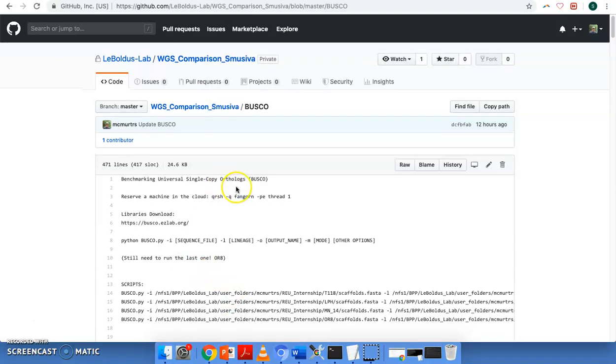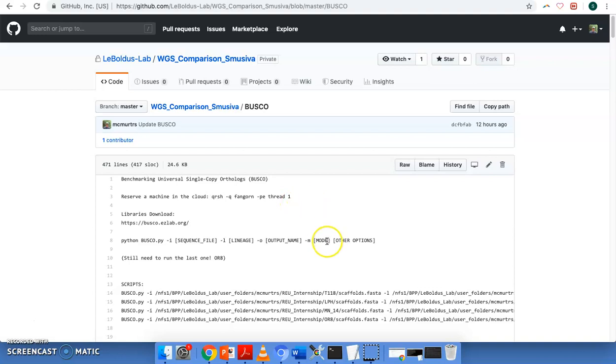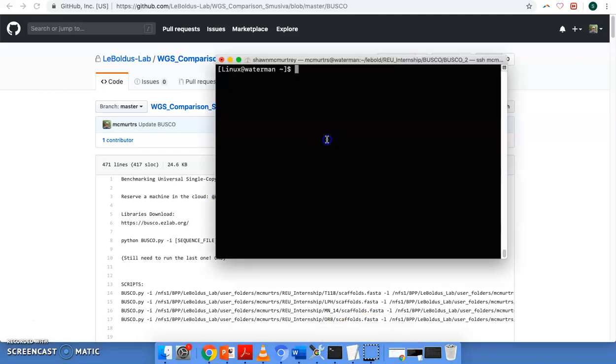I've also made another little tutorial here in our github lab. And so here's the command to reserve a machine in the cluster. I'll go ahead and do that.